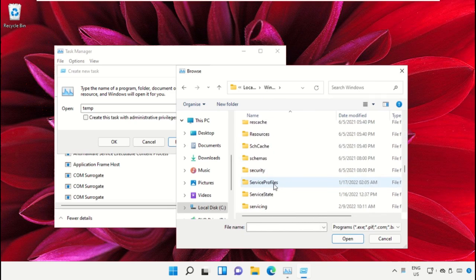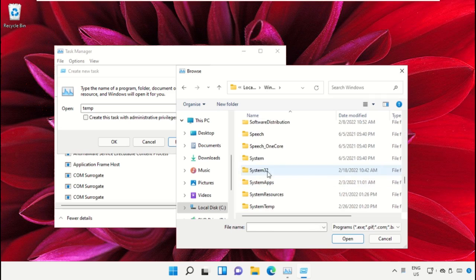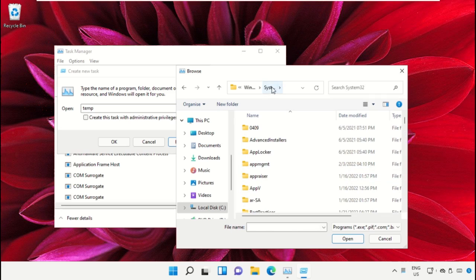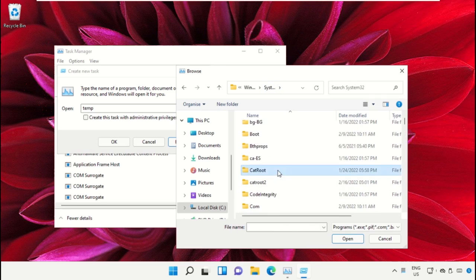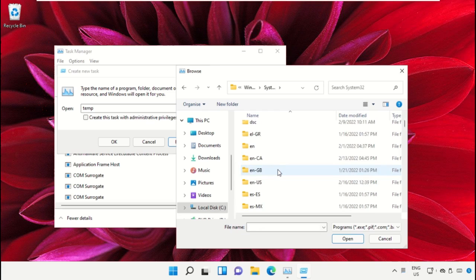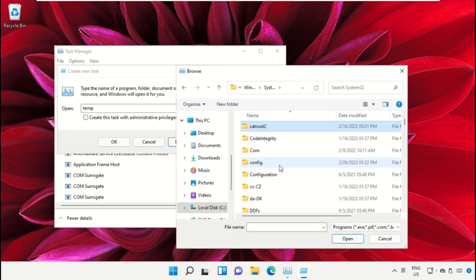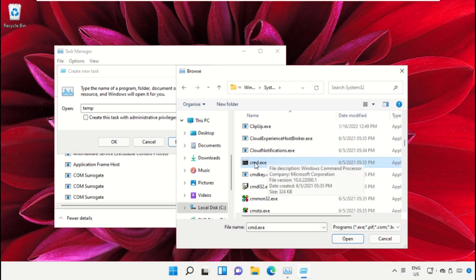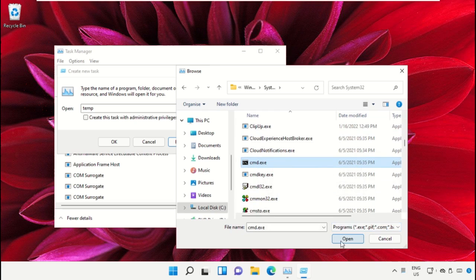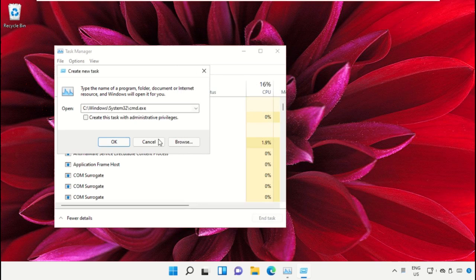Then just scroll down and search for cmd.exe. Select this and click on Open. After that, simply check this box.